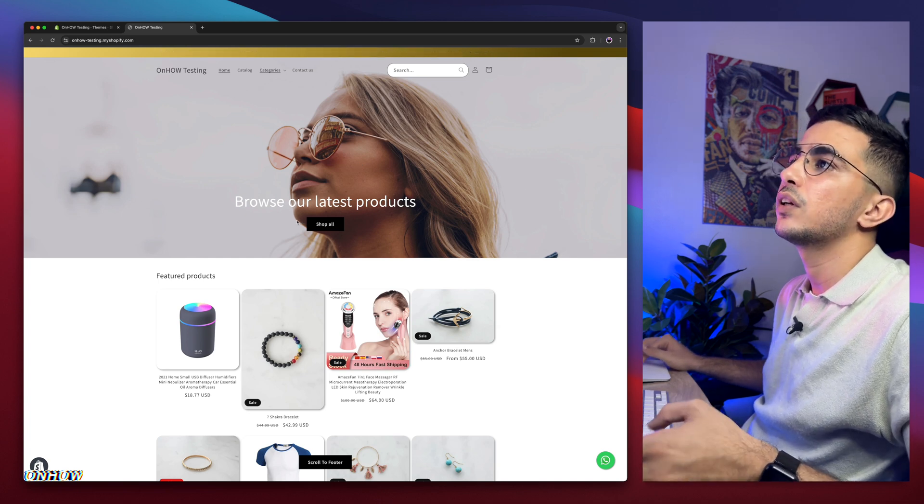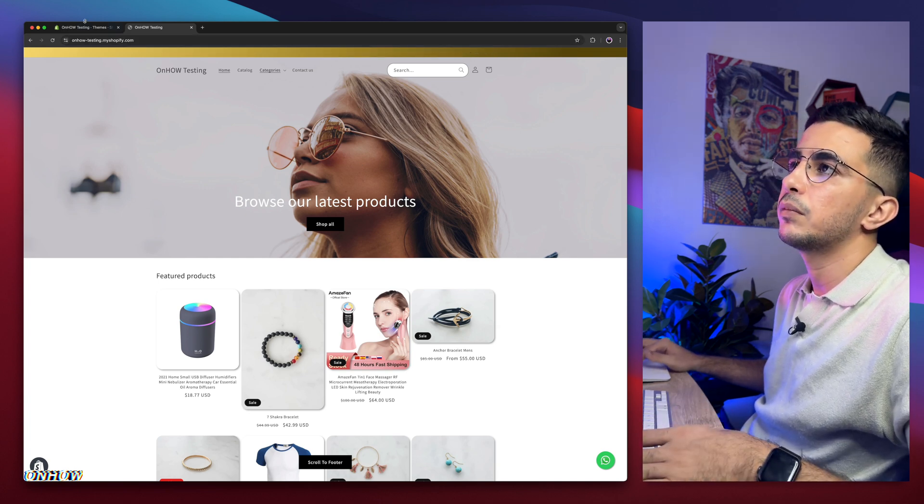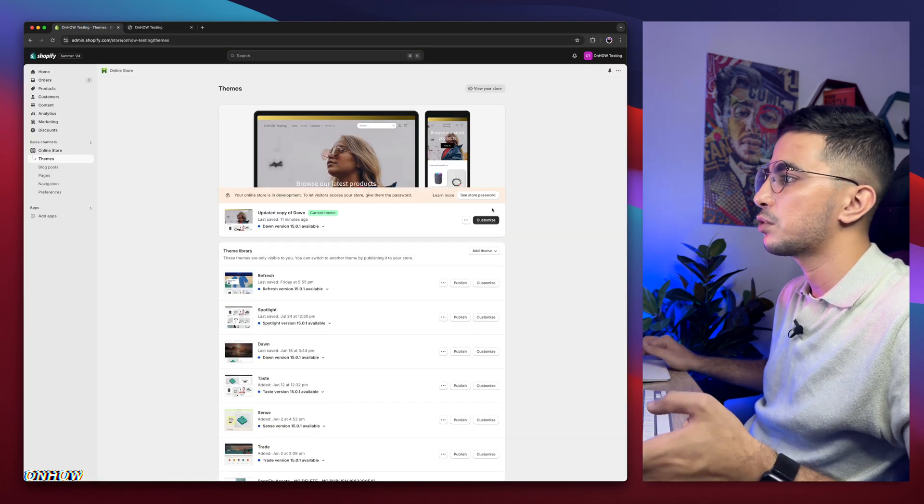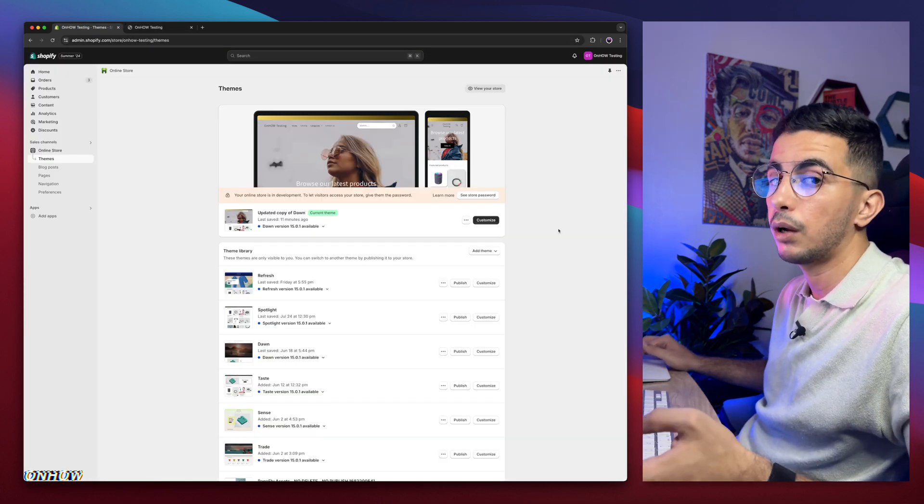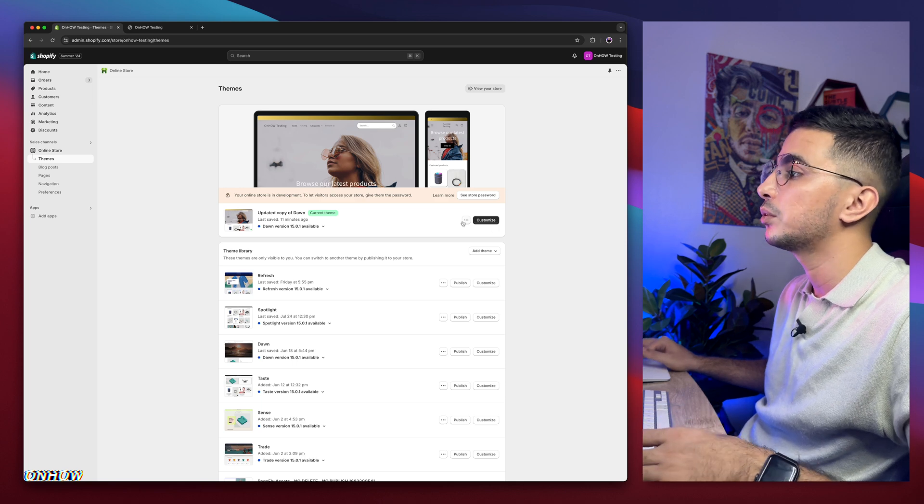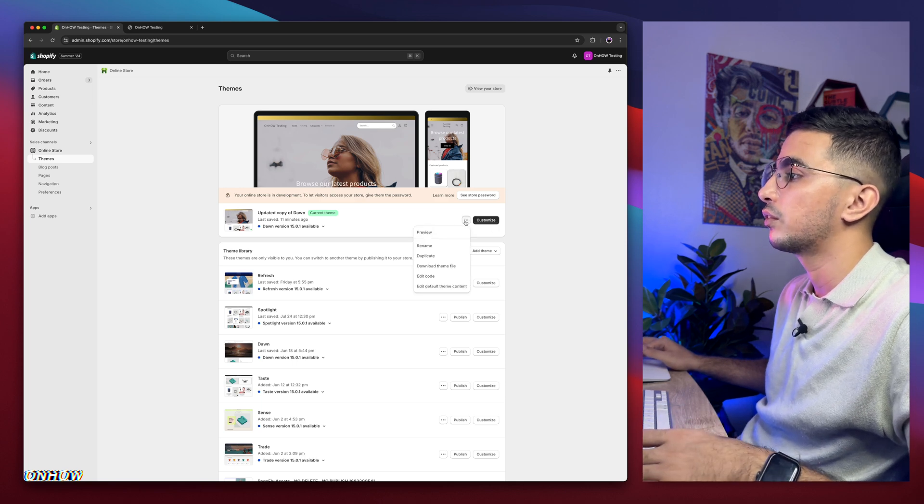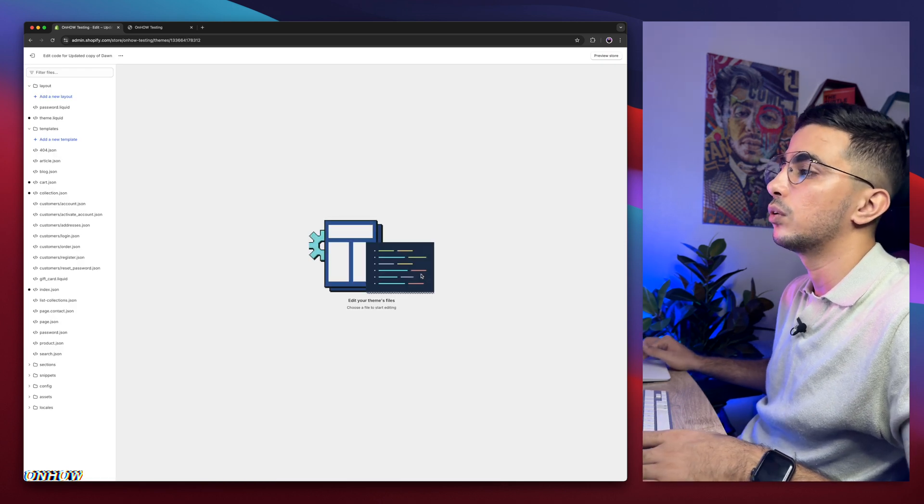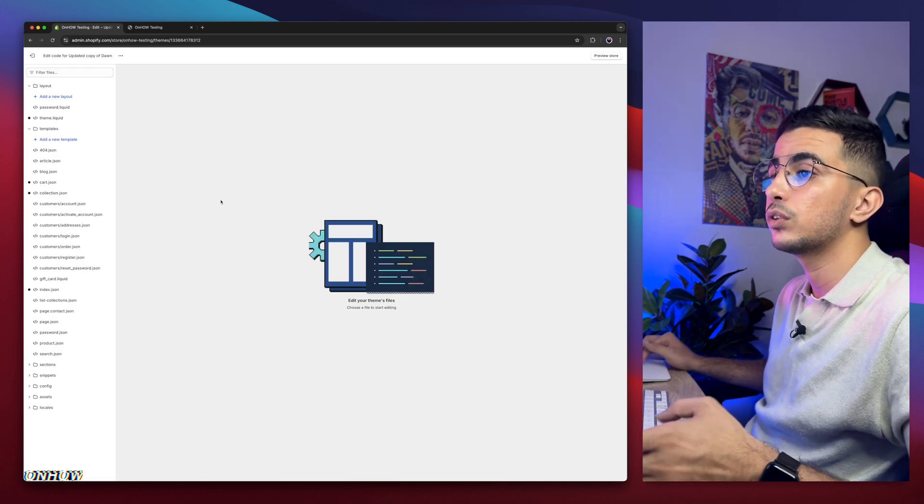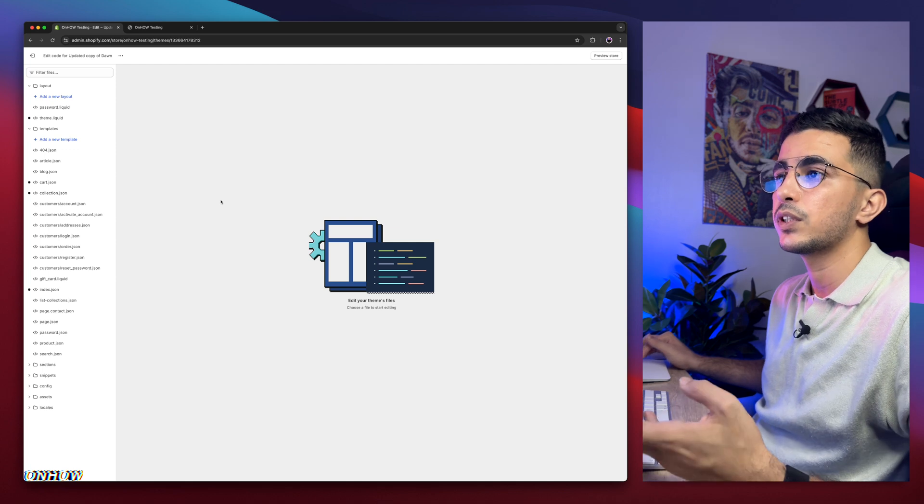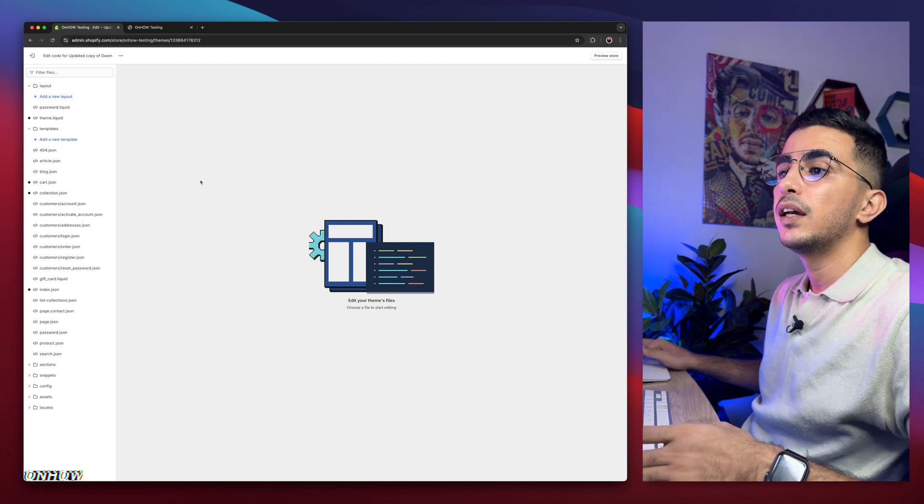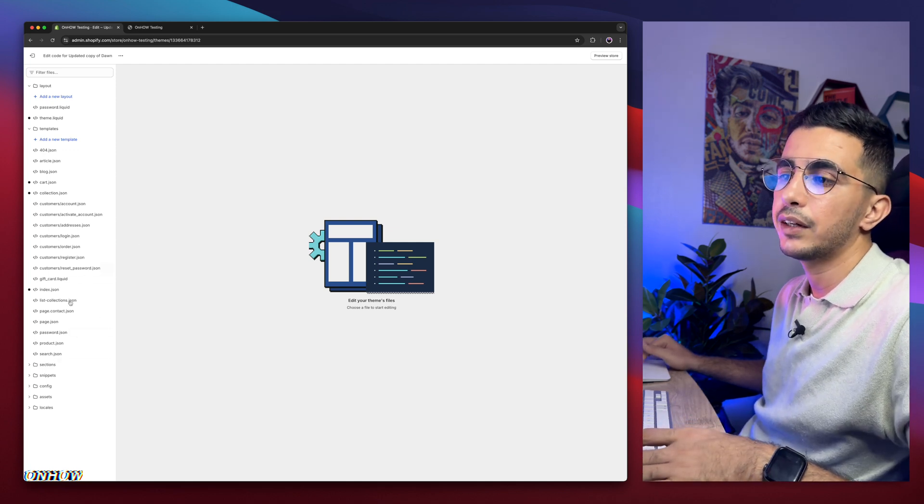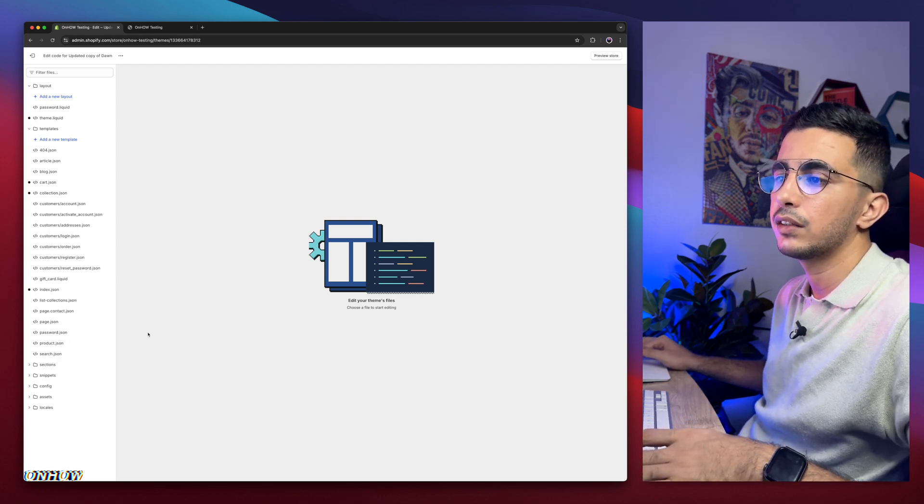So the first thing you're going to do is get back to the Shopify dashboard. If you are already in Shopify dashboard, click on the three dots left of customize and click on edit code. It will take you to the code editor for your Shopify theme.